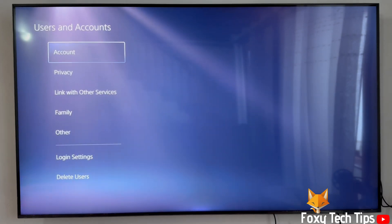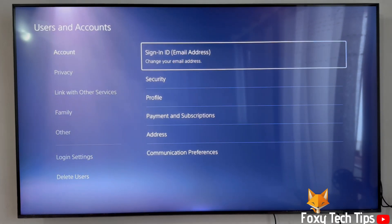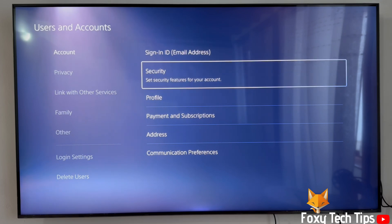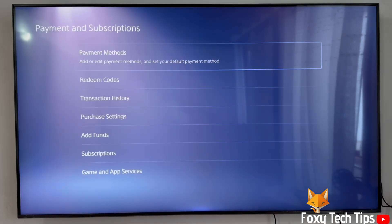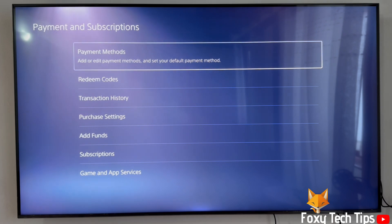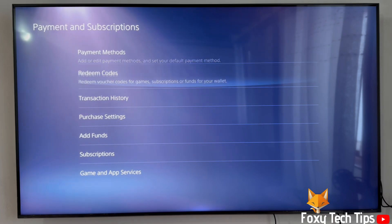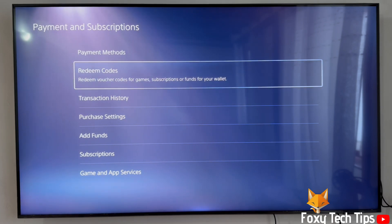Select Account and then select Payments and Subscriptions. Now select Redeem Codes from the list of options.